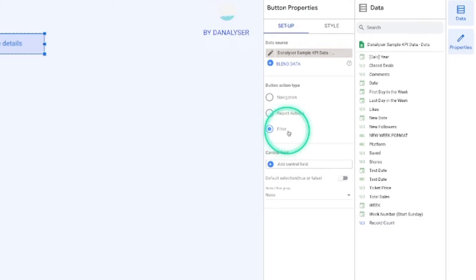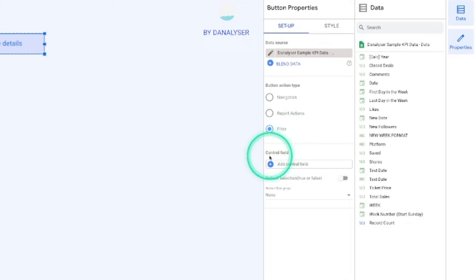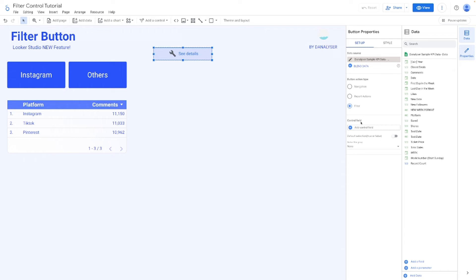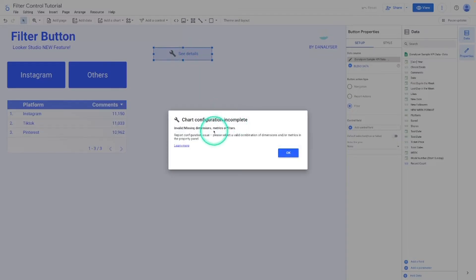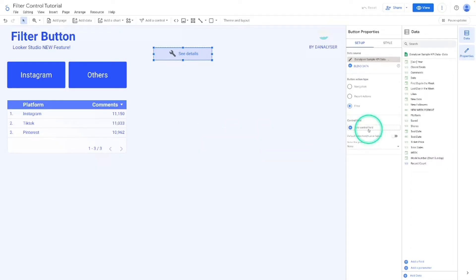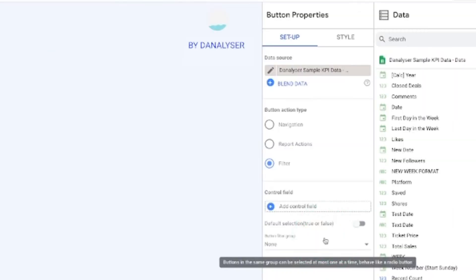You might notice that after you change to Filter, there is a new property called the Control Field. This is what makes the filter work. Because as you can see, the button has turned into an error message. So you will need to add a control field here in order for it to work.